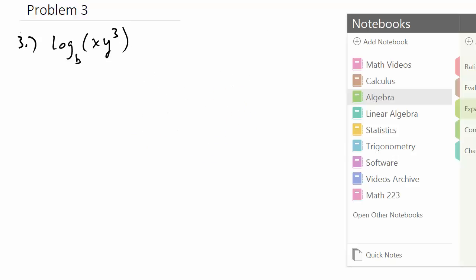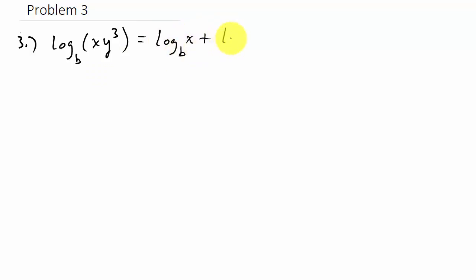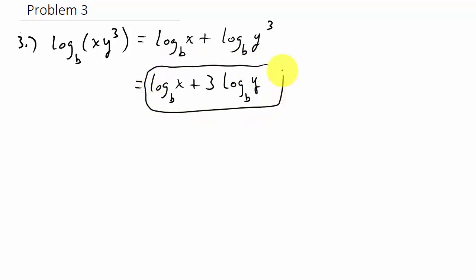Next, we have the log of X times Y cubed with base B. This is multiplication, so it splits into addition: the log of X with base B plus the log of Y cubed with base B. When expanding logarithms we don't want an exponent, so we use the power property to pull the three down in front: log X base B plus three times log Y base B.